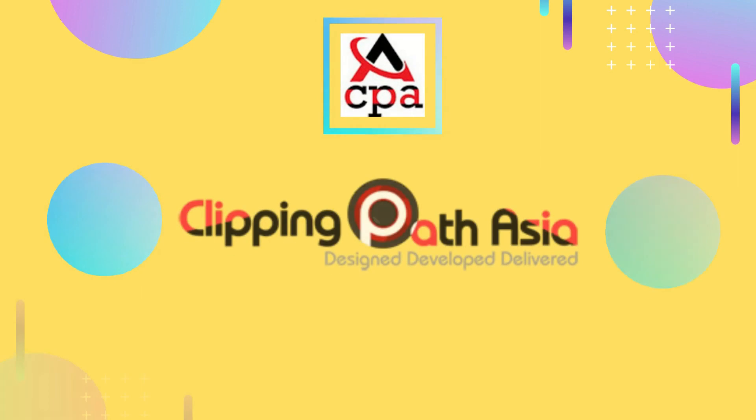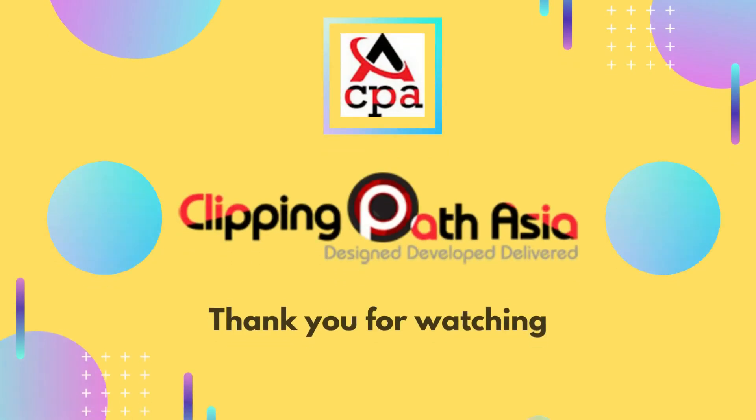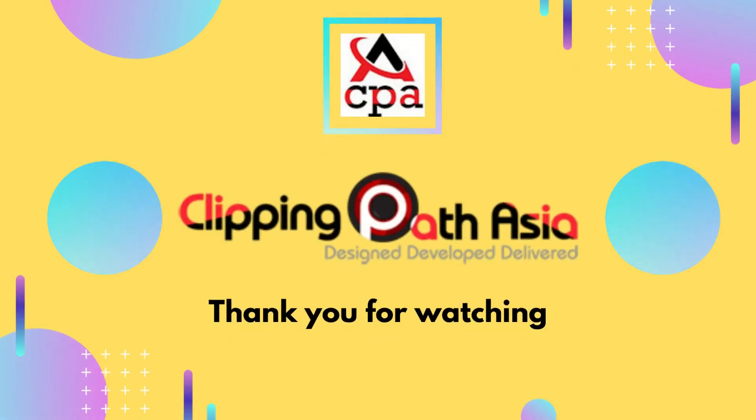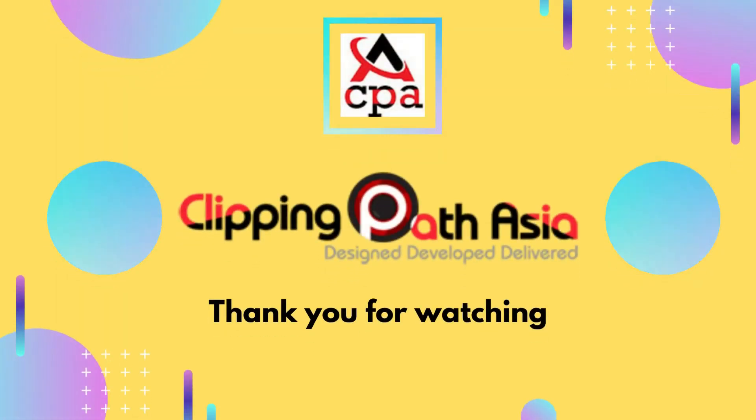Thank you for watching our video. For more tips and tricks, please like, share, and subscribe to our channel. Take care, goodbye, and see you in the next video.